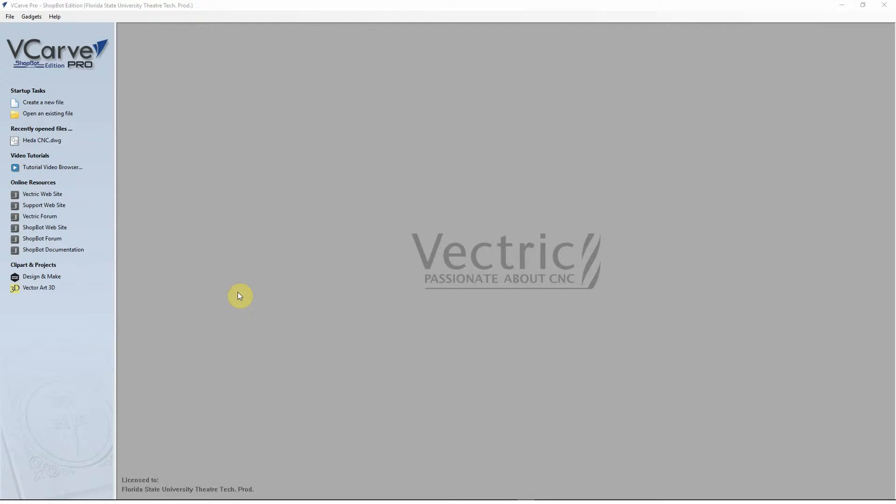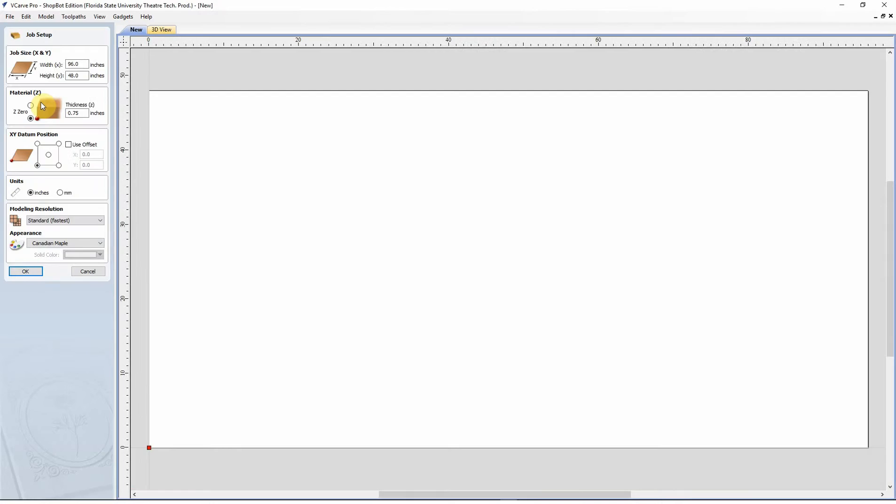So when you first open the program, this is the screen that you come to. Up in the top left, you want to click on create a new file.